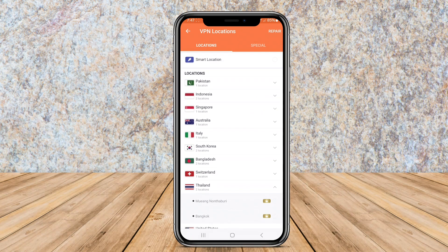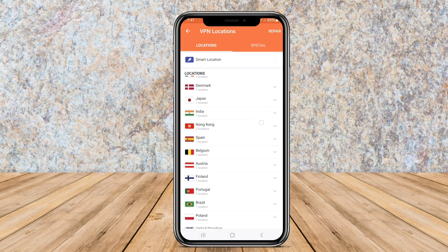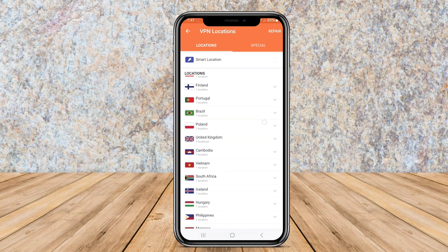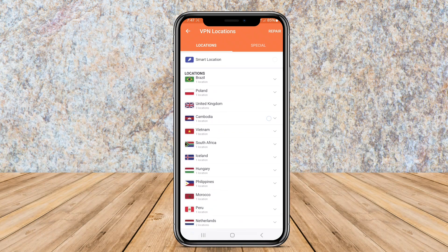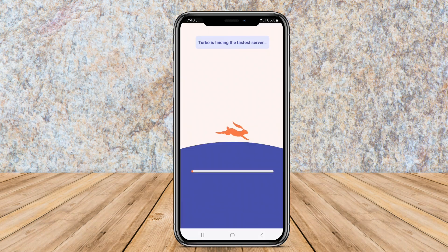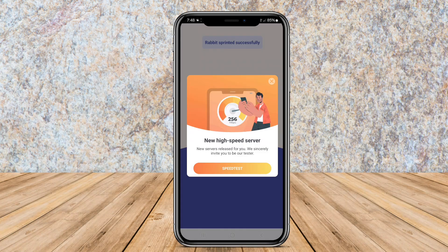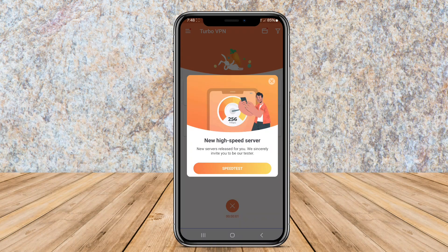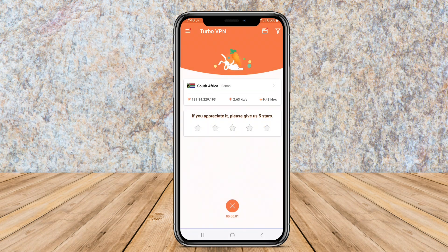The app ensures a fast and stable connection, enabling smooth browsing and streaming experiences. While the free version comes with ads and limited server options, users have the option to upgrade to a premium version for an ad-free experience and access to more server locations.